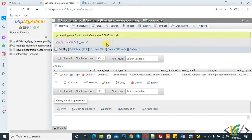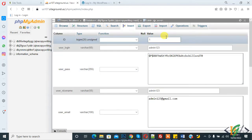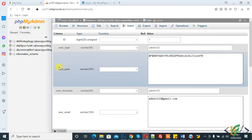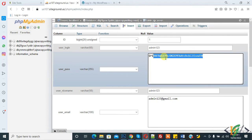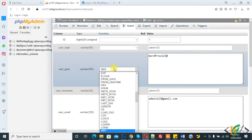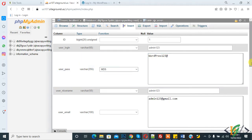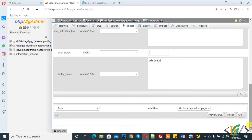You see the user table. Click on edit. This is user_pass. Write a password. Now in the function, select MD5. MD5 converts your password into a cryptographic hash algorithm. Then click on Go.